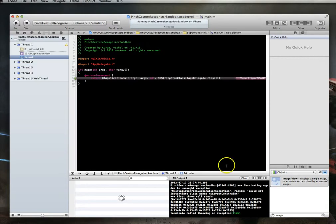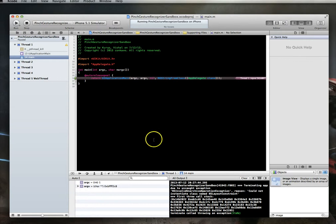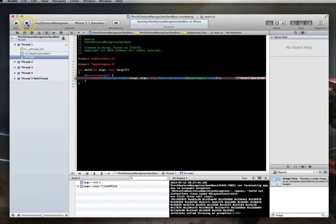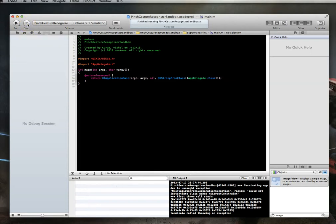There's our crash. So if you attempt to run a newer application on one of the older simulators, more than likely you're going to see an error message like this. And the reason we're seeing this particular error message is pretty simple. It's because we are attempting to use AutoLayout on a version of the OS that did not support it.